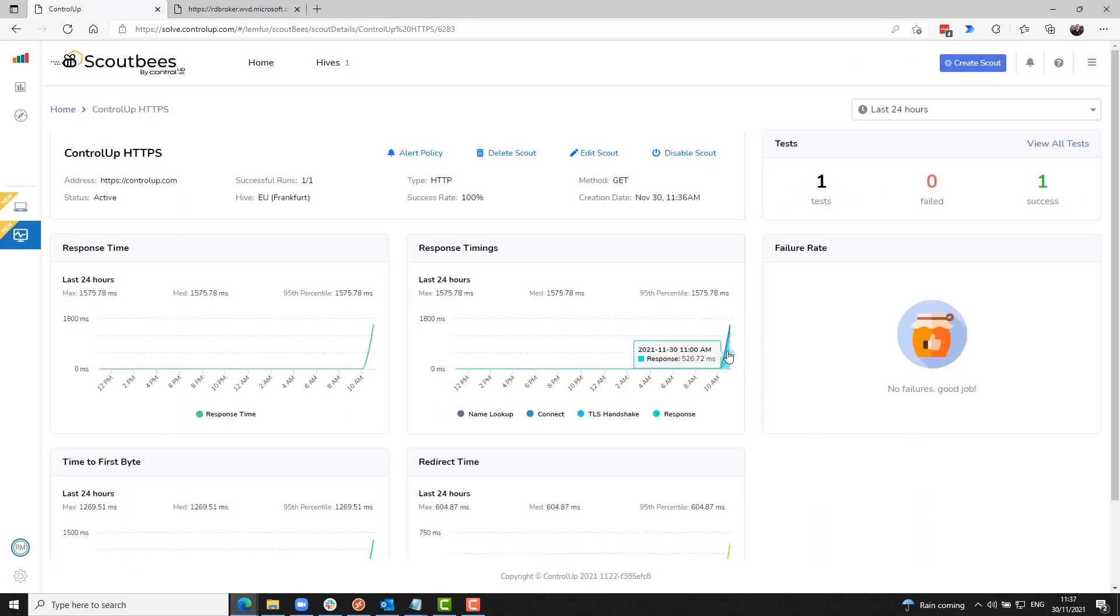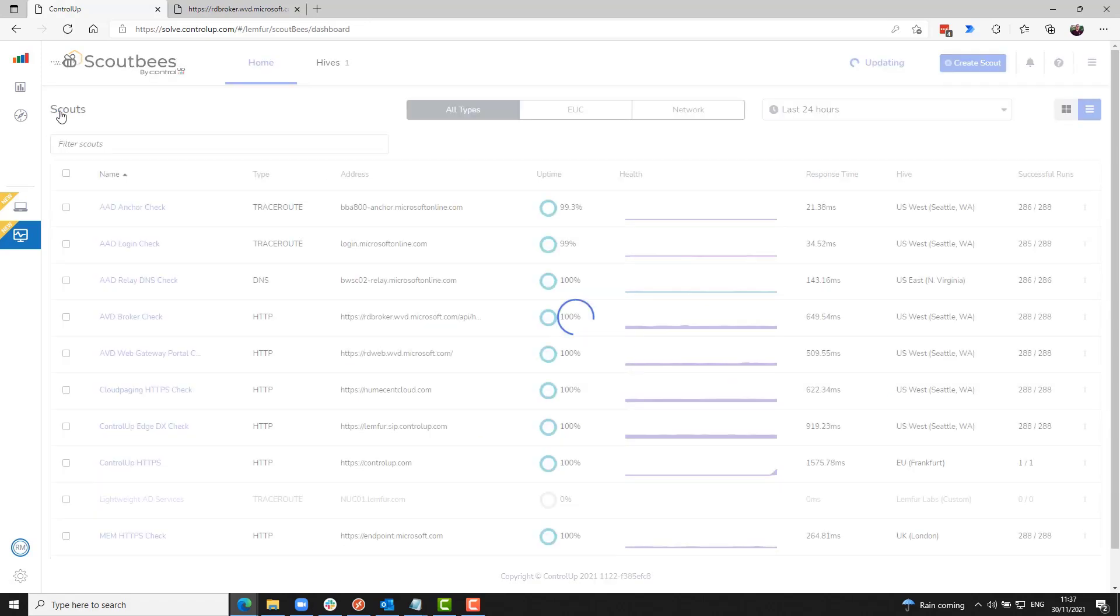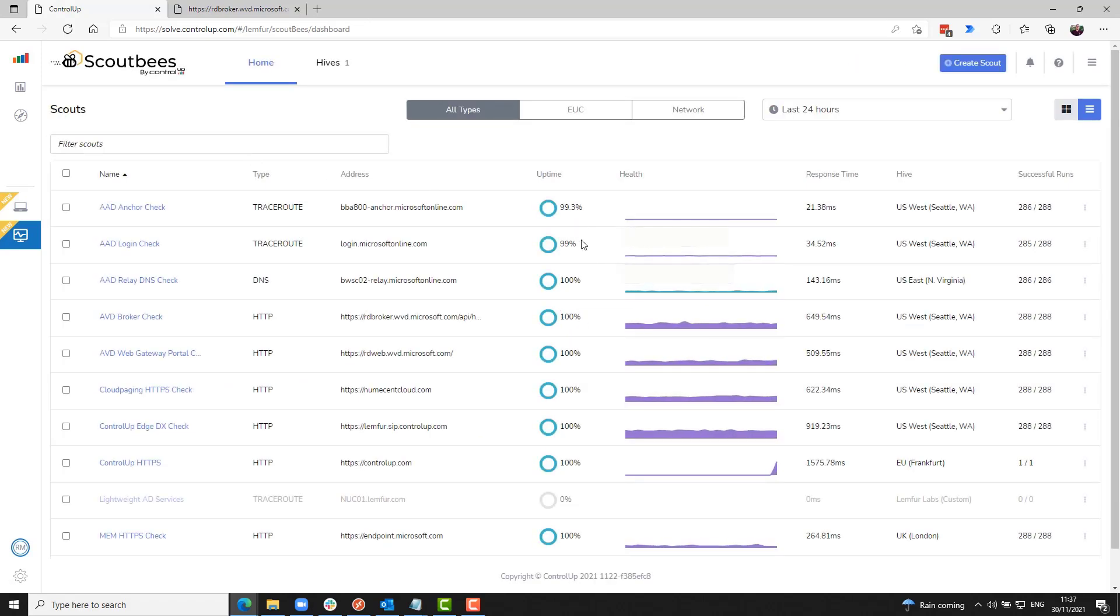We've only scratched the surface of what you can do with Network Scouts in this quick demo. If you'd like to learn more, head over to ControlUp.com.